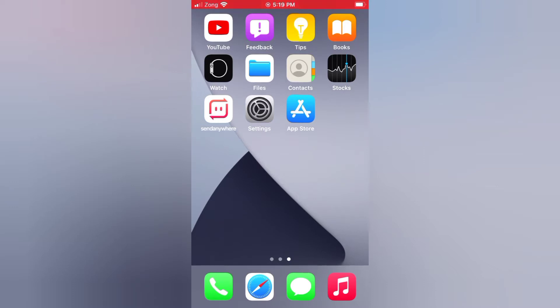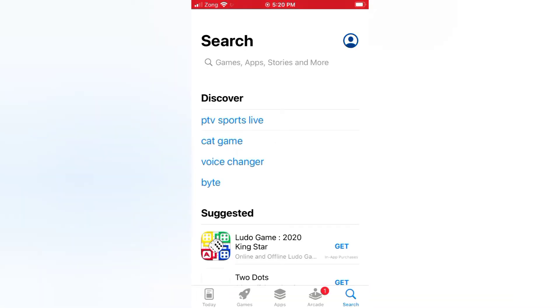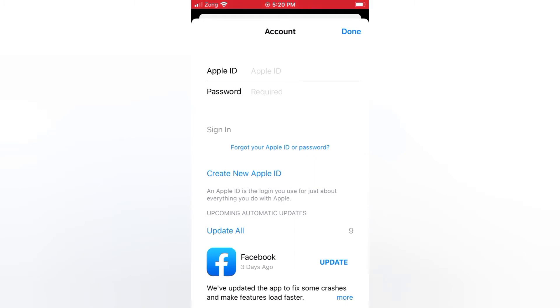Open the App Store on your iPhone. Tap the icon. Tap 'Create New Apple ID'.